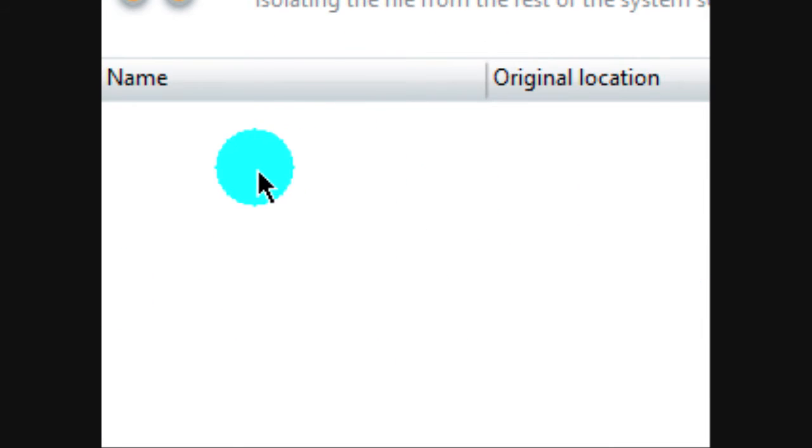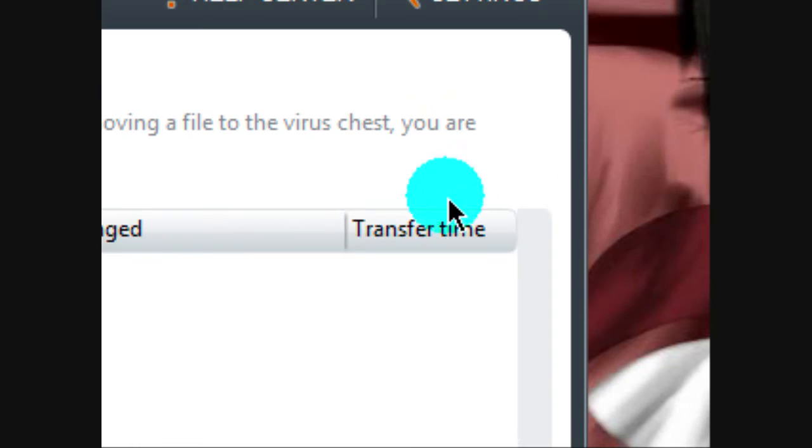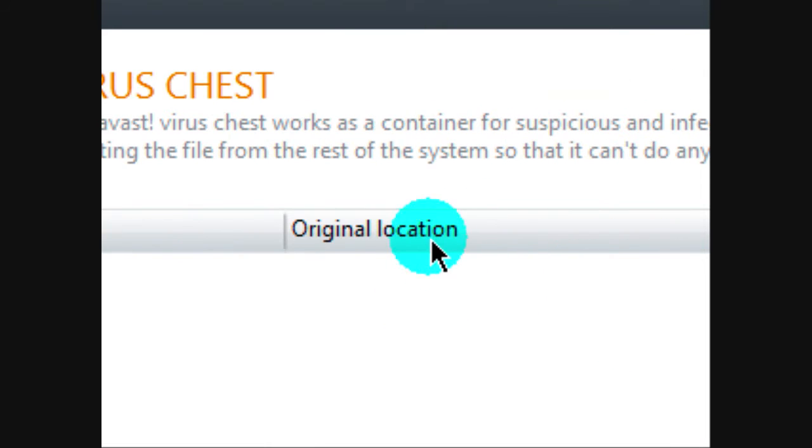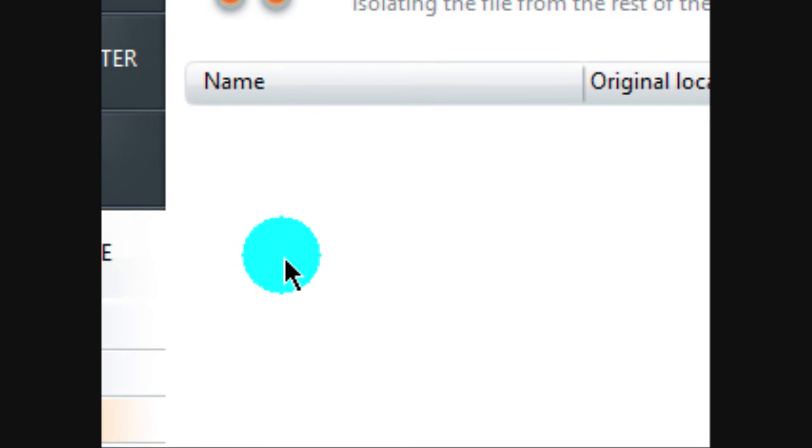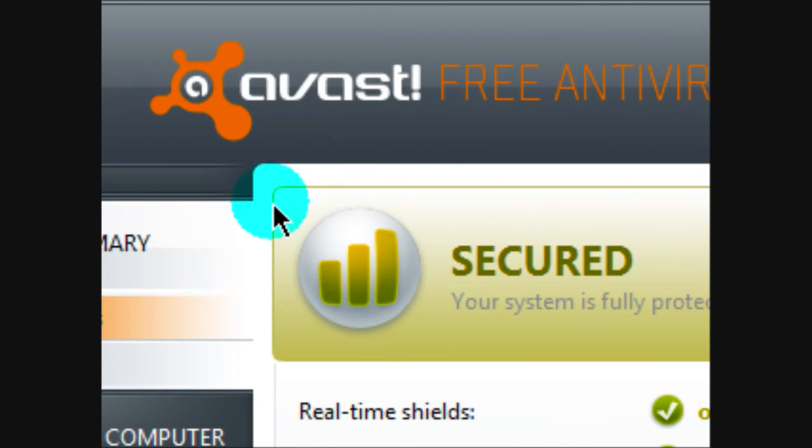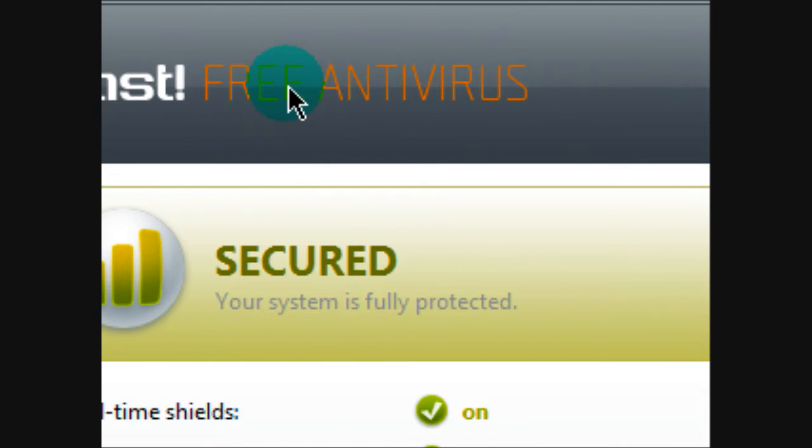And you can just look at it and see what's the name, what's the original location, blah blah blah, and you can delete it later. And so it won't do any harm. And now, I'm going to show you how you can get this Avast Free Antivirus Program.